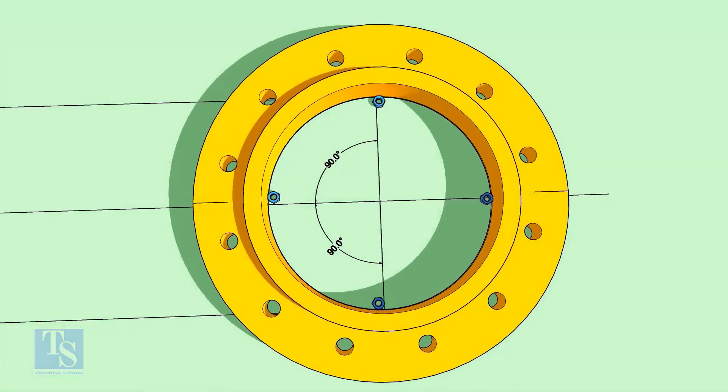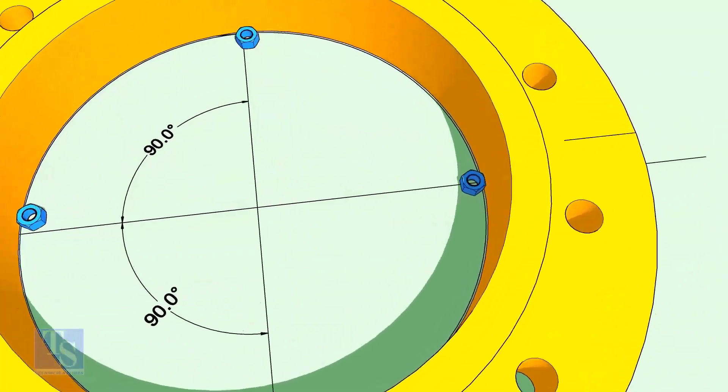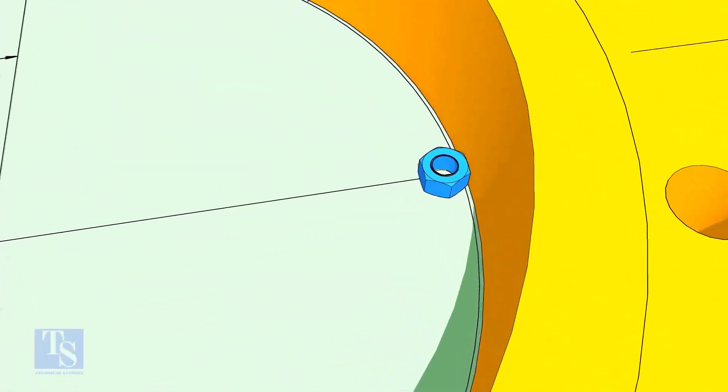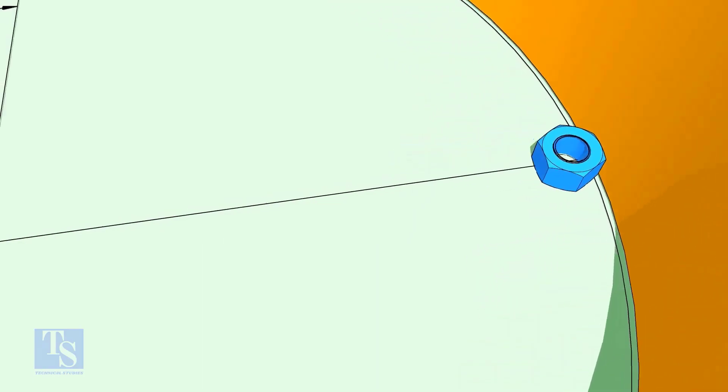Put four nuts in the flange as shown. The thickness of the nut shall be equal to the thickness of the elbow, or as per the weld size given in the drawing.